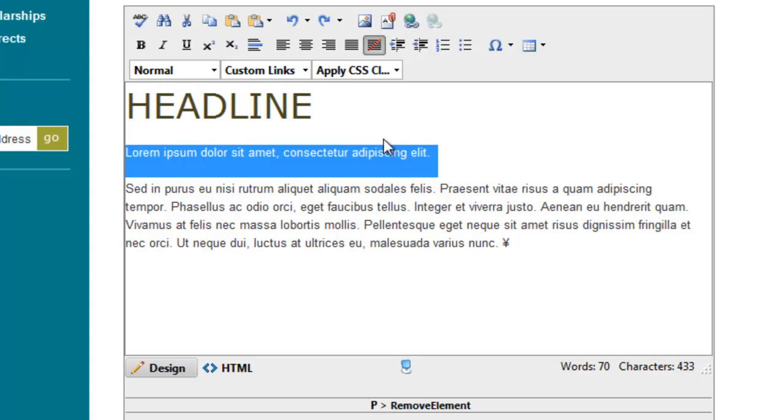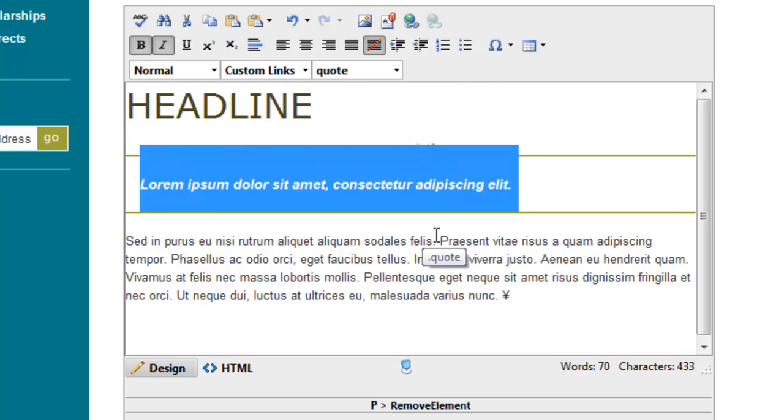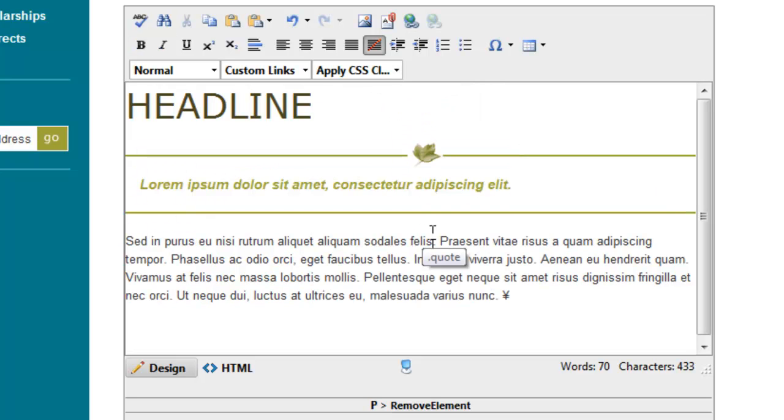So I've selected my paragraph and I just go up here and select quote, and this is now the quote class. We happen to have styled the quote class to look like this. It has borders on the top and bottom, this nice little graphic here, and it's this specific shade of goldish color.